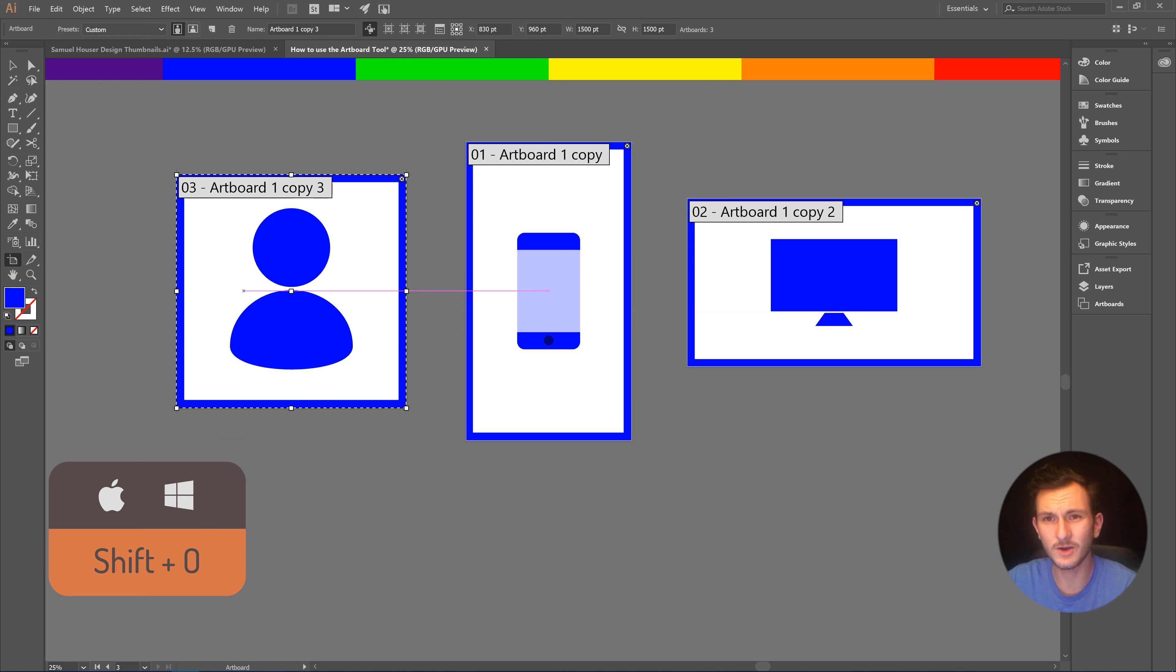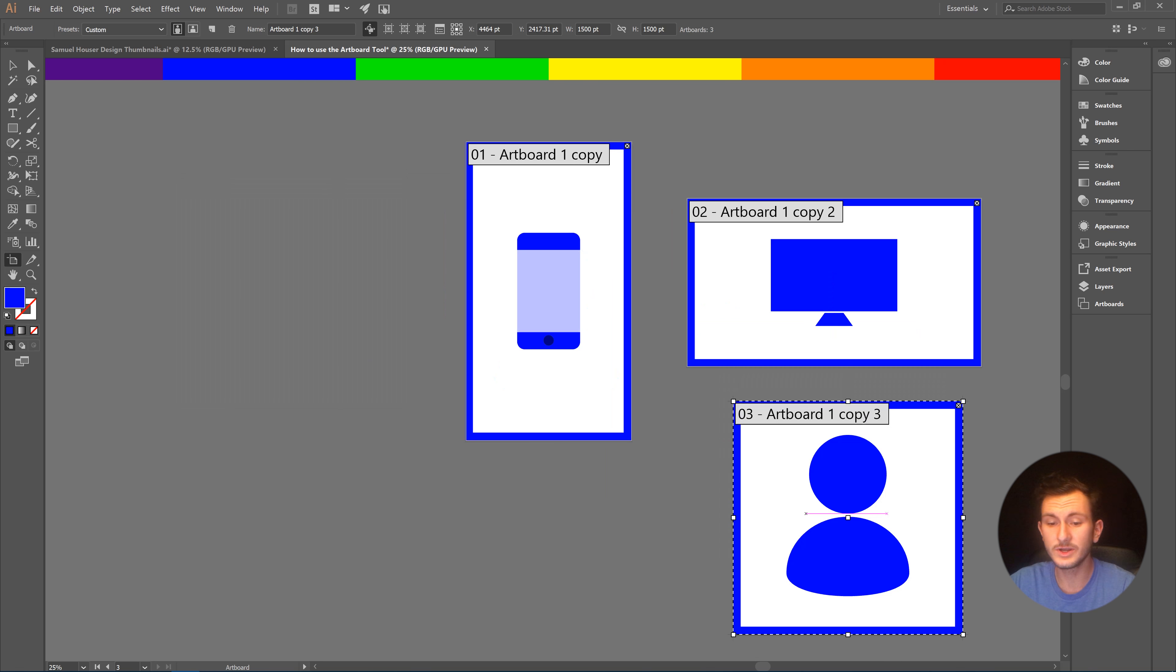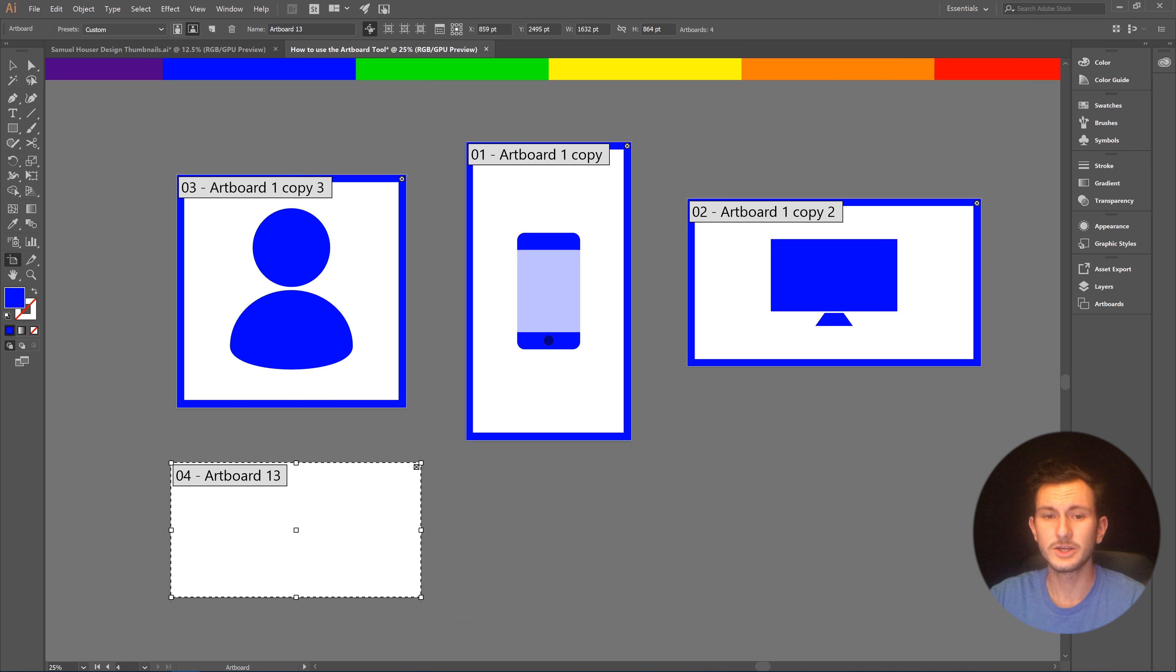You can drag around other artboards or you can create another artboard just like that.